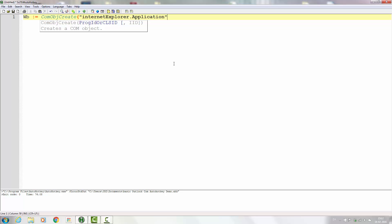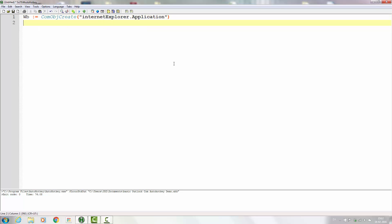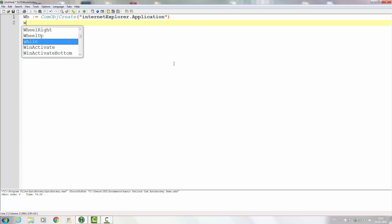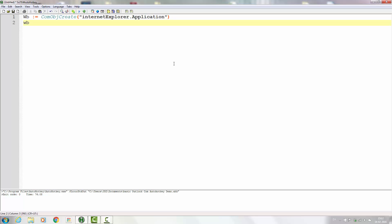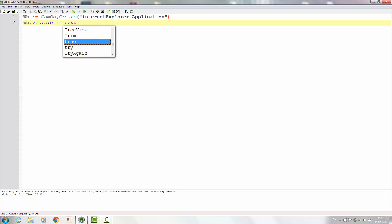As with most of the other Microsoft COM objects, it starts off with an invisible window. So we'll use wb.Visible and set that value to true so that we can actually see the window.